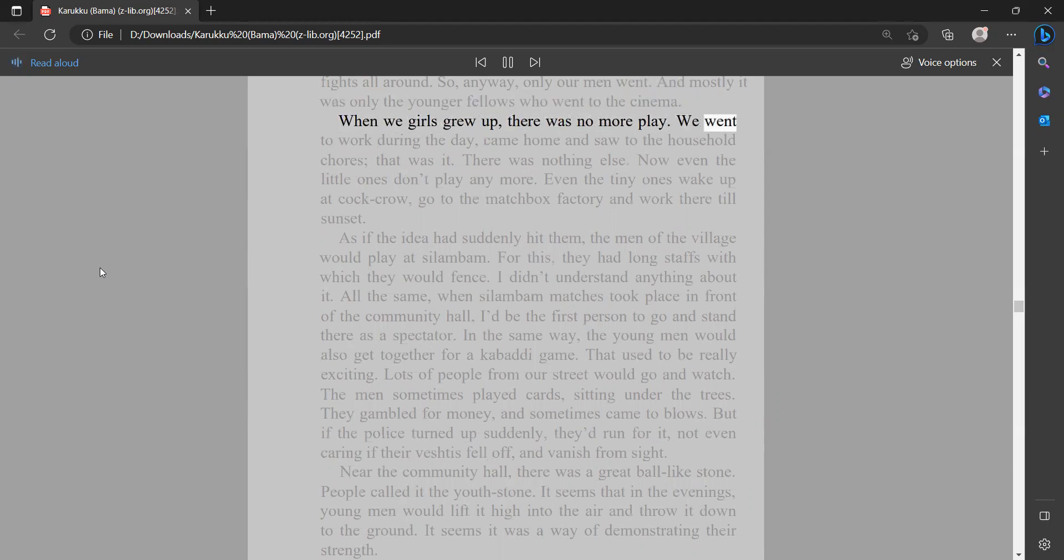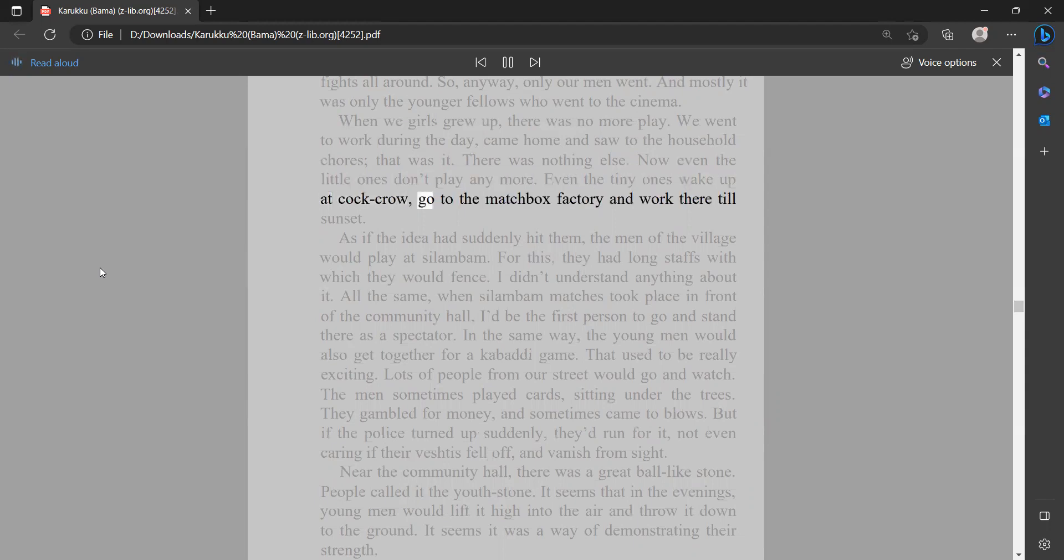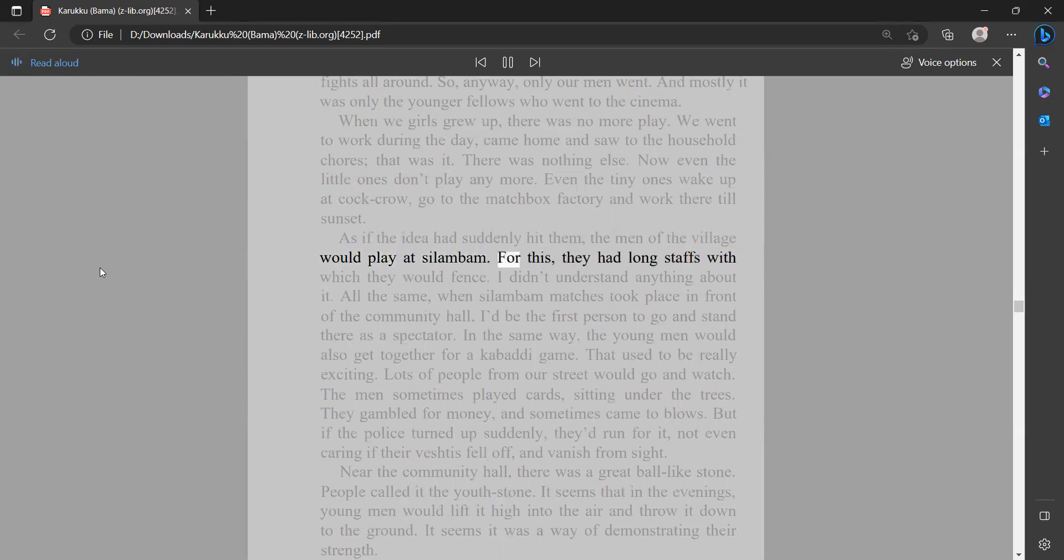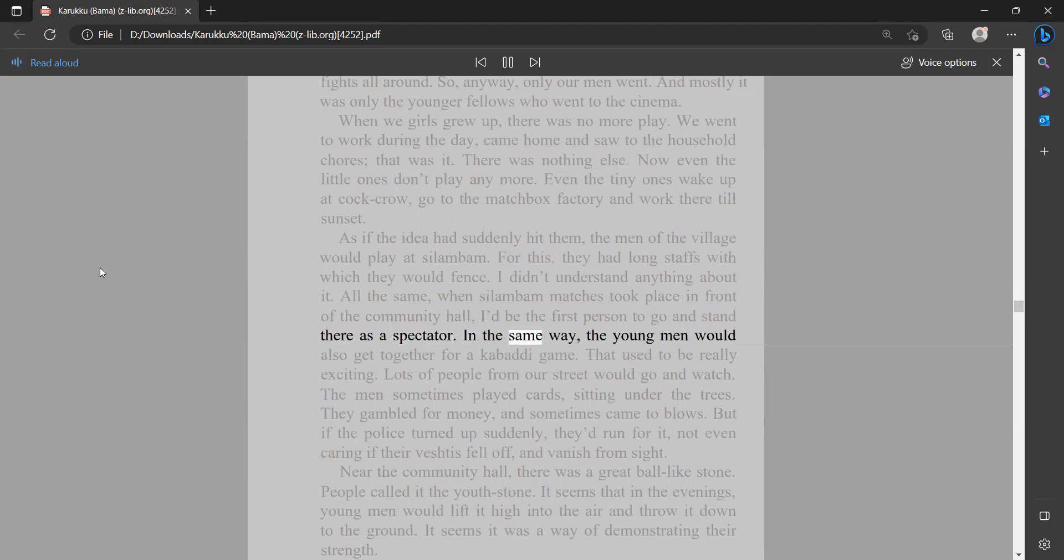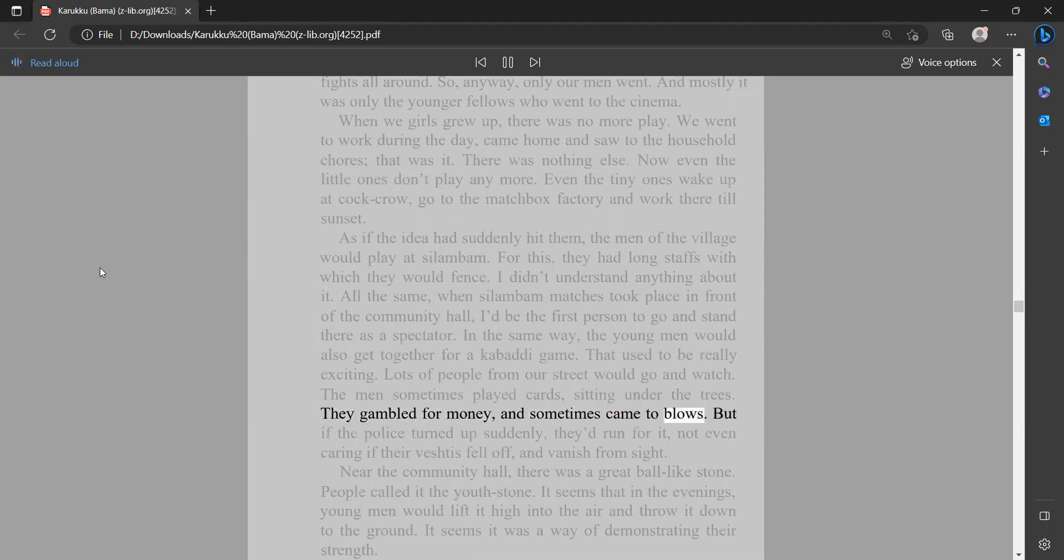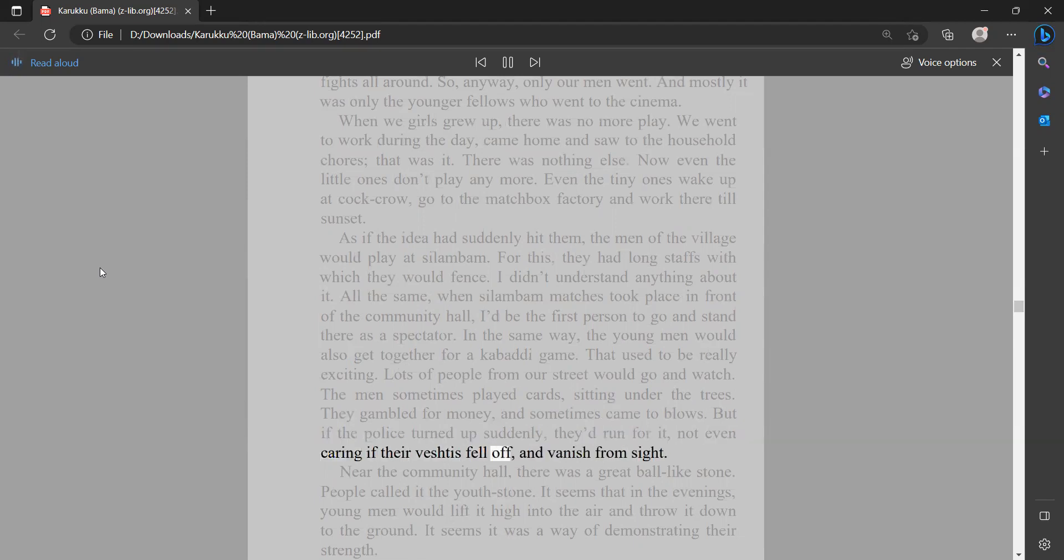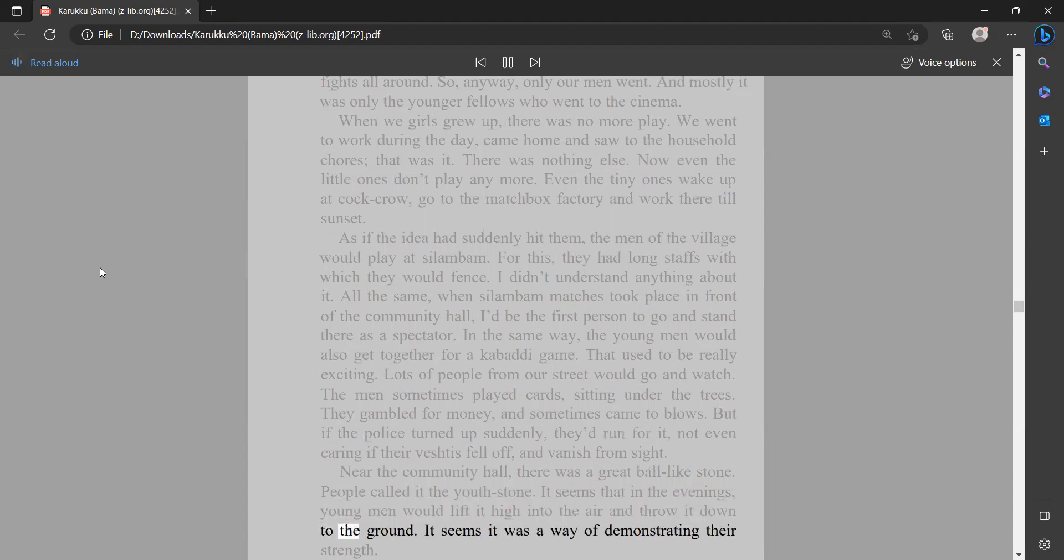We went to work during the day, came home and saw to the household chores. That was it. There was nothing else. Now even the little ones don't play anymore. Even the tiny ones wake up at cock crow, go to the matchbox factory, and work there till sunset. As if the idea had suddenly hit them, the men of the village would play at salambam. For this they had long staffs with which they would fence. I didn't understand anything about it. All the same, when salamba matches took place in front of the community hall, I'd be the first person to go and stand there as a spectator. In the same way, the young men would also get together for a kabati game. That used to be really exciting. Lots of people from our street would go and watch. The men sometimes played cards sitting under the trees. They gambled for money and sometimes came to blows. But if the police turned up suddenly, they'd run for it, not even caring if their veshtas fell off, and vanish from sight. Near the community hall there was a great ball-like stone. People called it the youth stone. It seems that in the evenings, young men would lift it high into the air and throw it down to the ground.